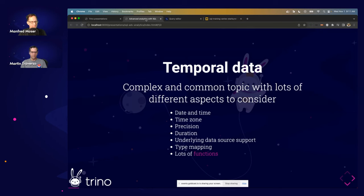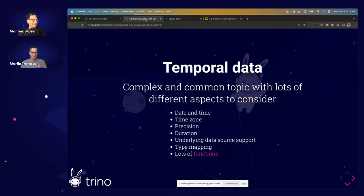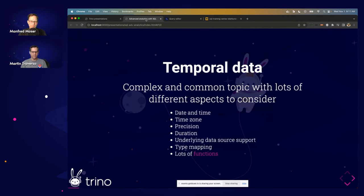The biggest issue is time zones. Organizations deal with data all over the world — events happening in different time zones. Even more complicated are time zones that change, like daylight saving time. Timestamps with time zones and daylight saving is one of the most confusing topics for anyone starting to look at temporal data in any SQL database, and it trips up everyone the first time.